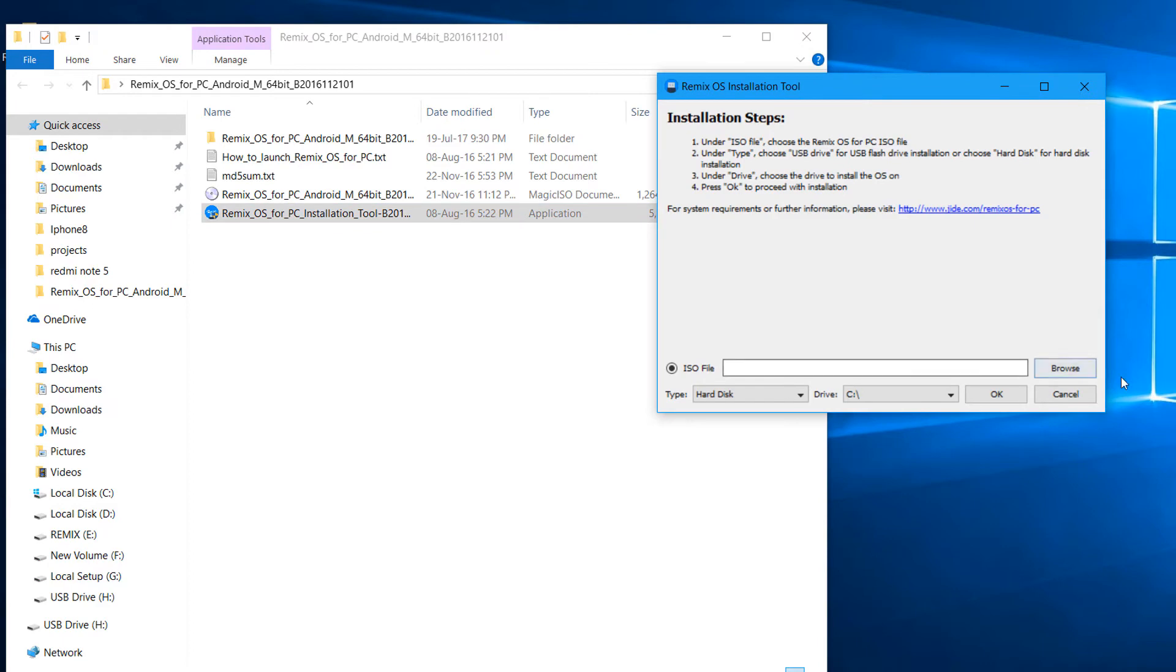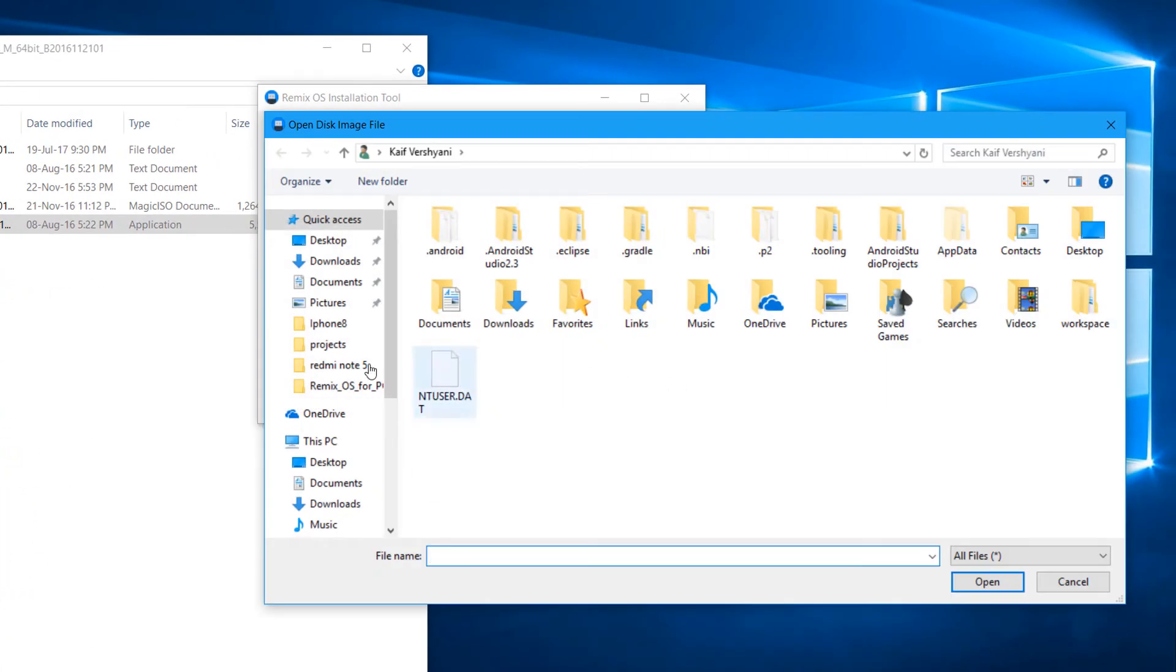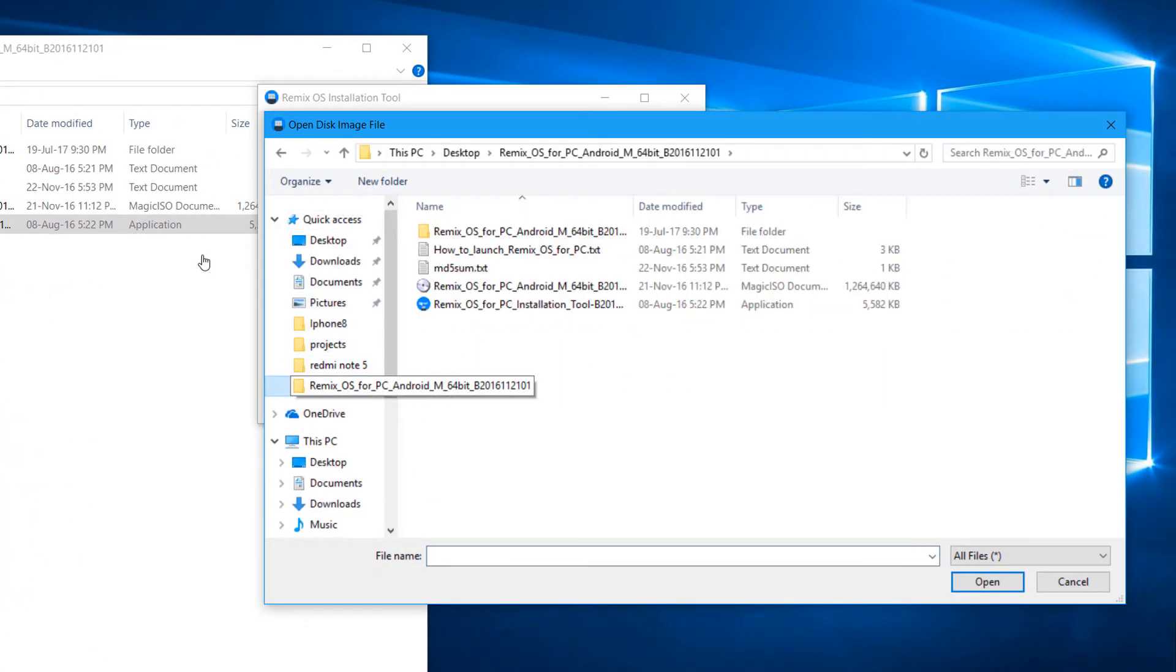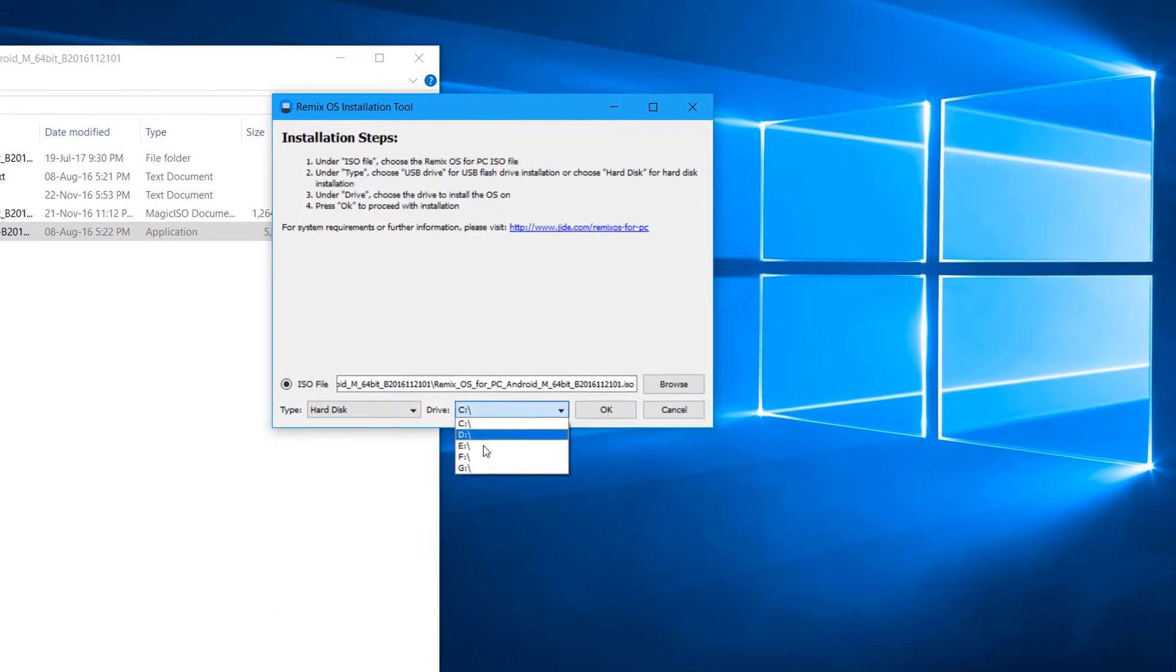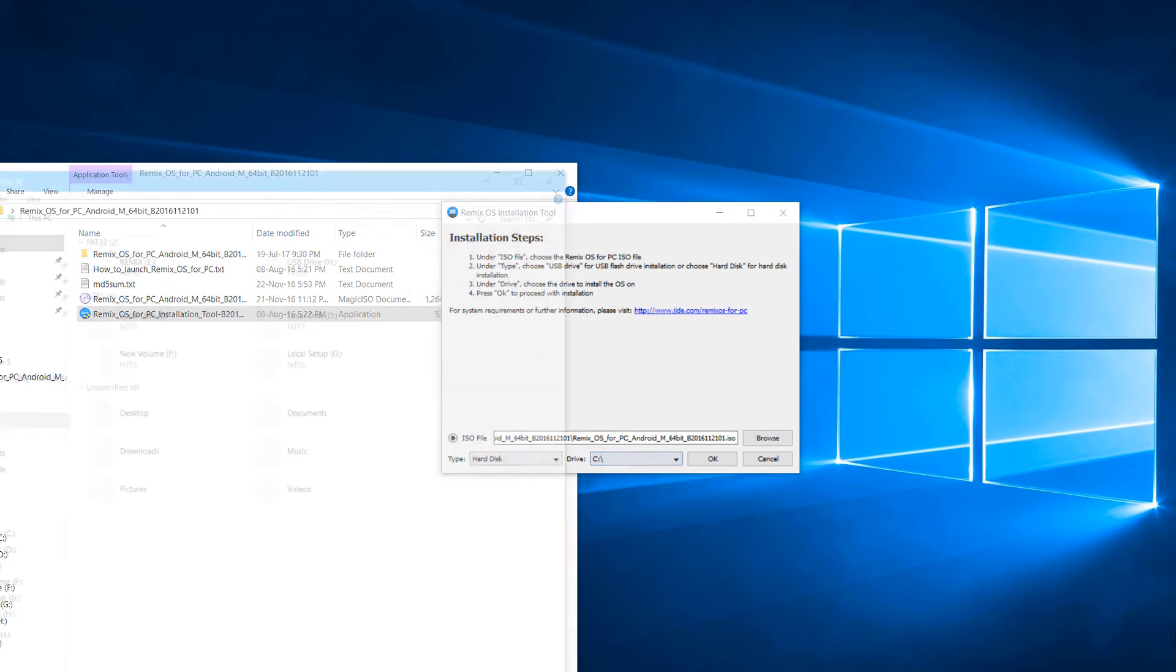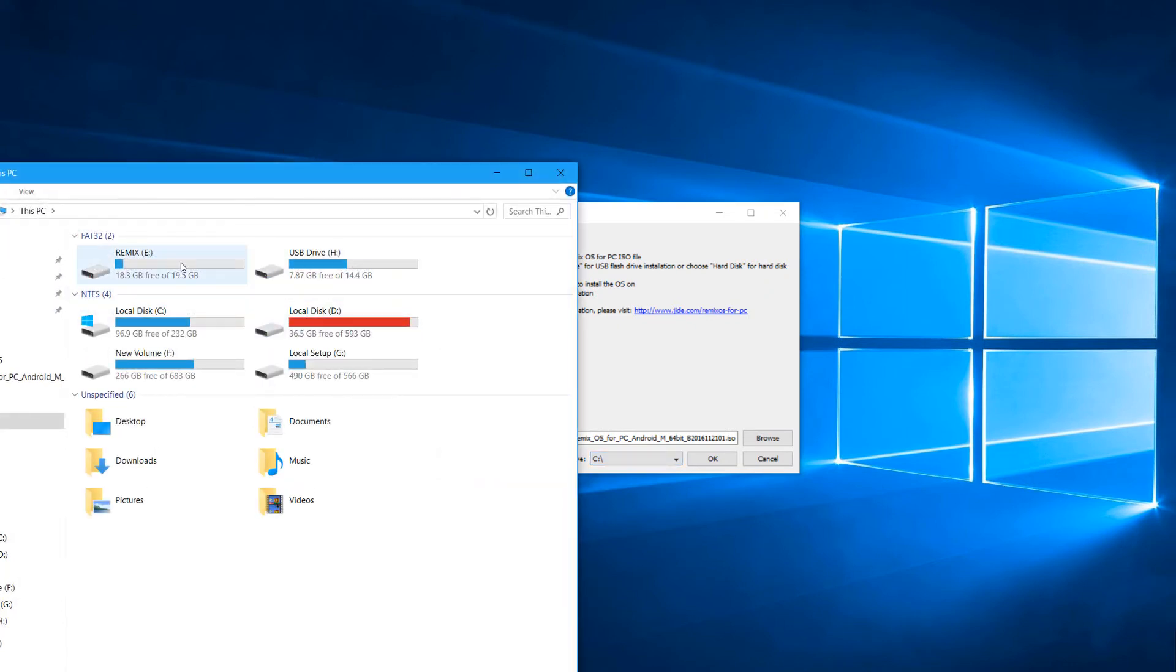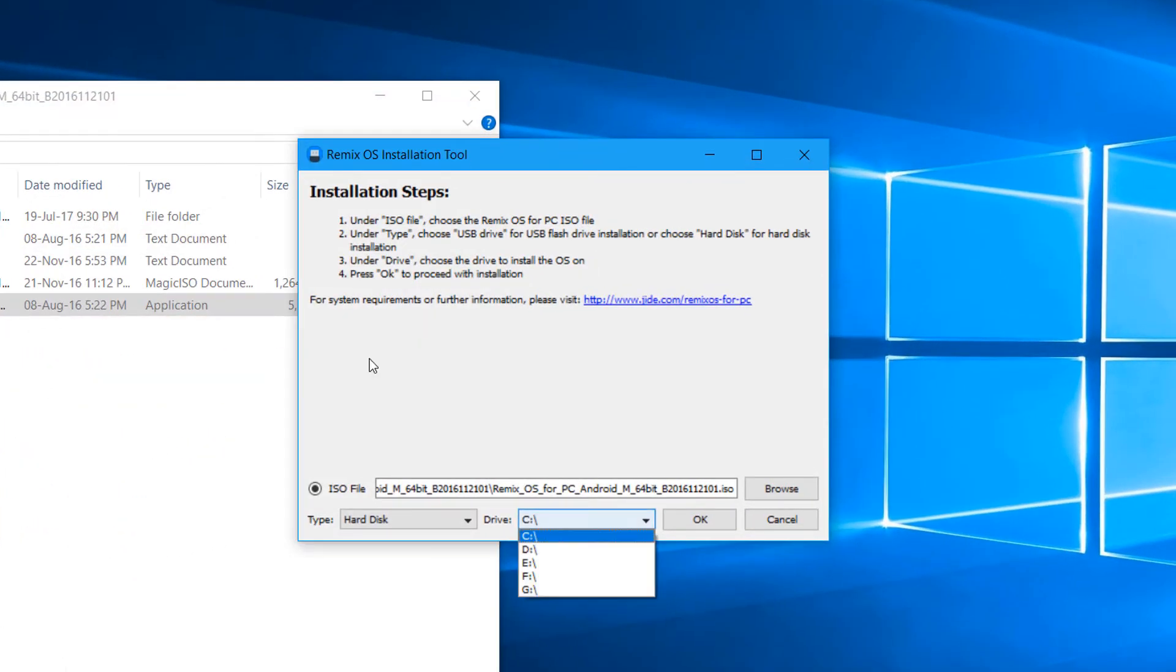So here we have, select the location of the same folder which is present and which was just extracted. Now select the drive. I have the E drive here, you can see. My E drive is Remix OS, so select the drive as E drive. And my type is hard disk, so I'm selecting the hard disk and hit OK.